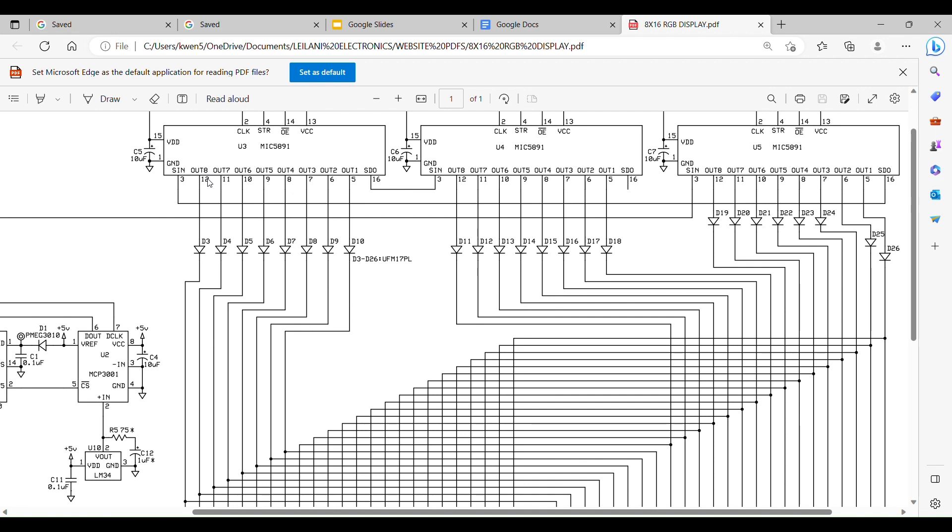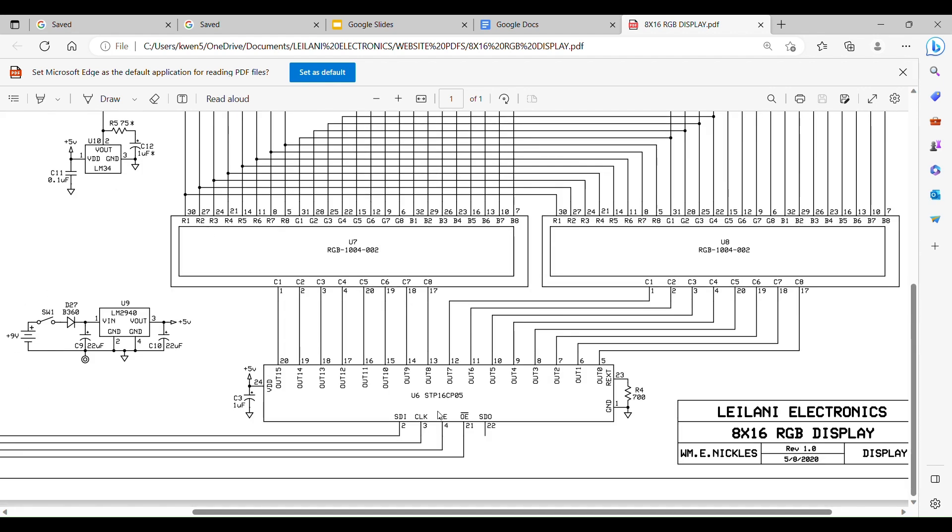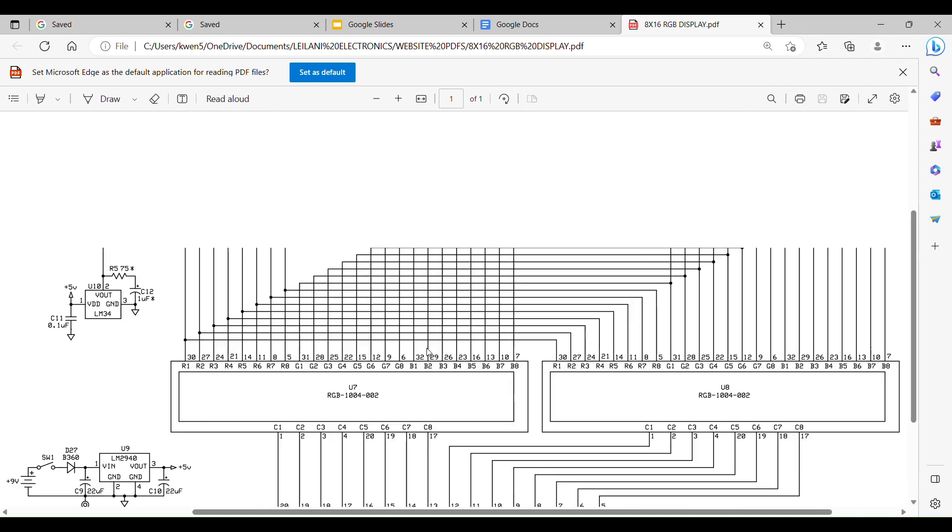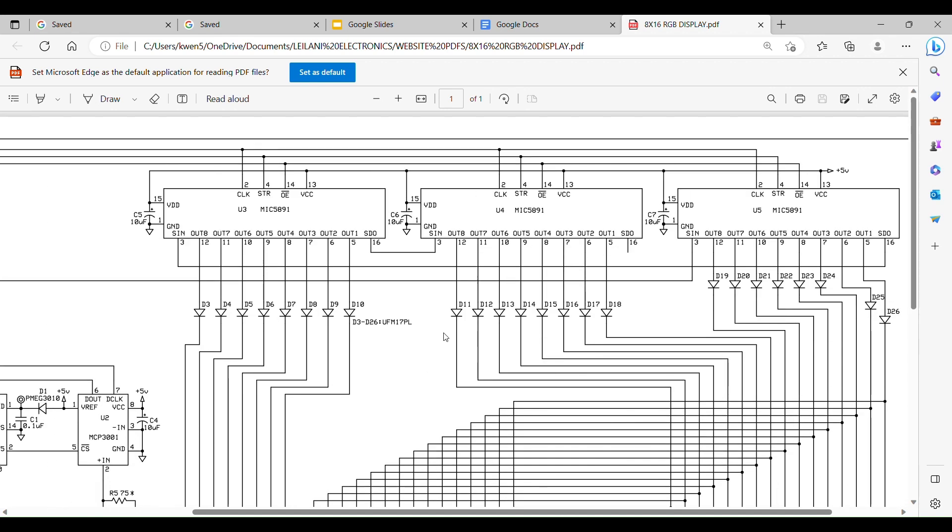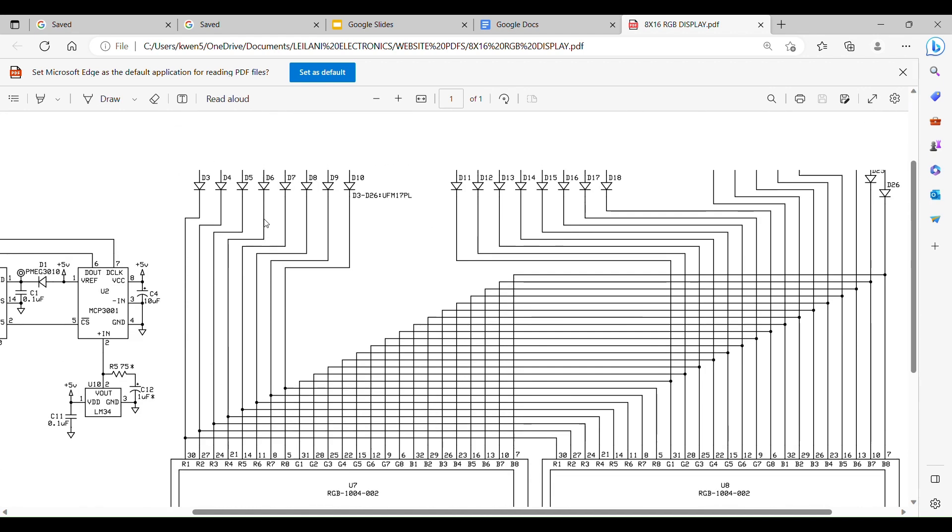This Micro 5891 is an 8 output driver that is positive output. That means they go high at 5 volts and it's capable of handling 500 milliamps per channel. The STP16CP05 goes low, so the outputs are active low. They can handle up to 100 milliamps per channel, all at once. The Micros is recommended to draw one or two at a time. You don't want to turn them all on at the same time because you'll damage it, it'll fry it.